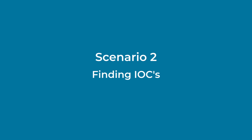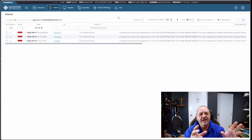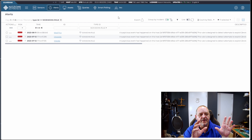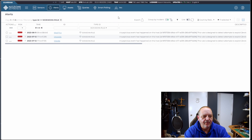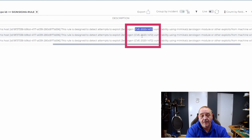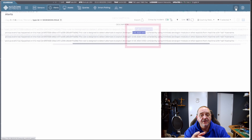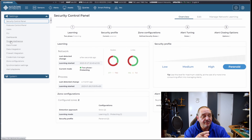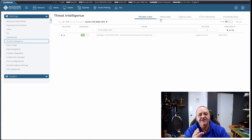In scenario two we want to know if indicators of compromise (IoCs) exist for a known CVE or threat. I'm starting with some alerts that have been triggered in my lab. Looking at the alert description, we've got CVE-2020-1472. I'll copy that and check inside the threat intelligence package to see if we have IoCs relating to it. I go to Administration, Settings, Threat Intelligence, and step through each of the threat intelligence types — packet rules, YARA, Sigma, STIX — and in the name search box paste in the CVE you're looking for.